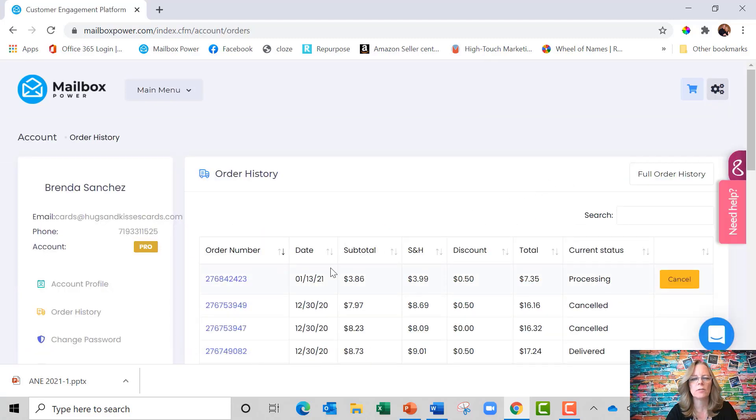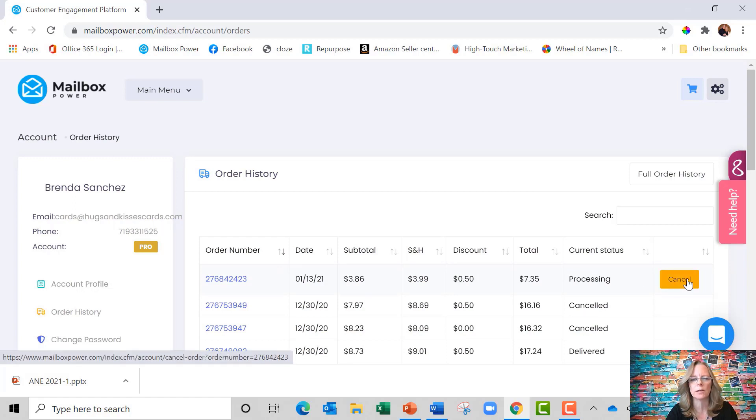I'm going to click on that and you're going to see that I have an order processing right now and there is a cancel button. You have approximately three hours after hitting send on an order to be able to cancel it.